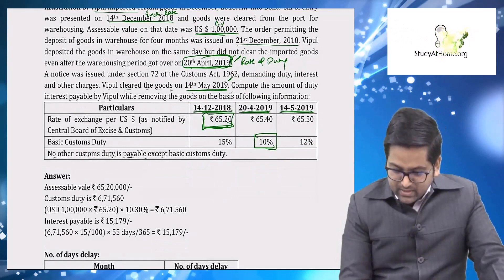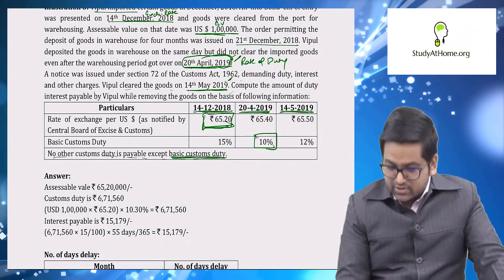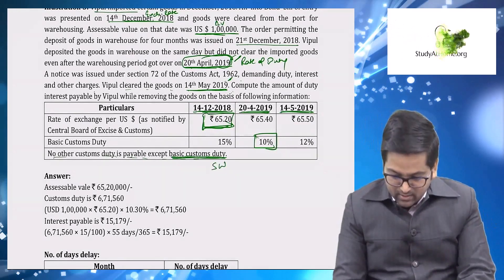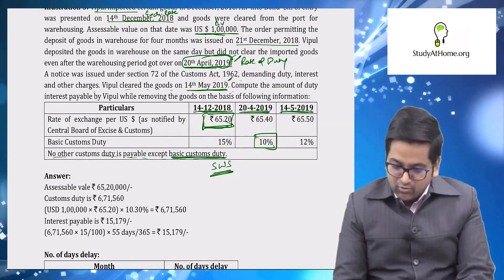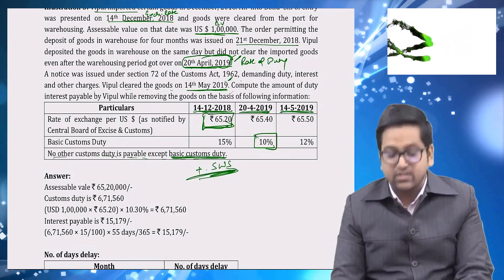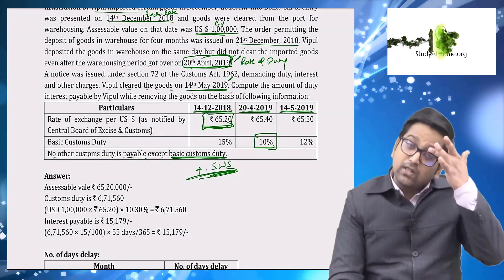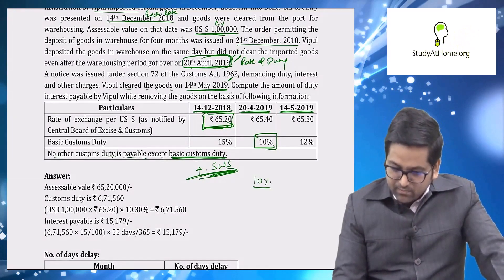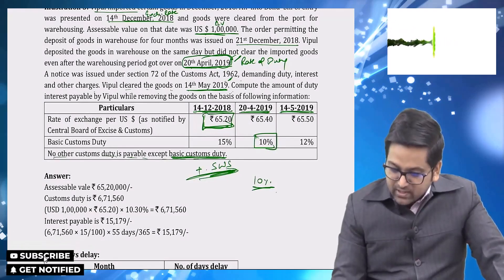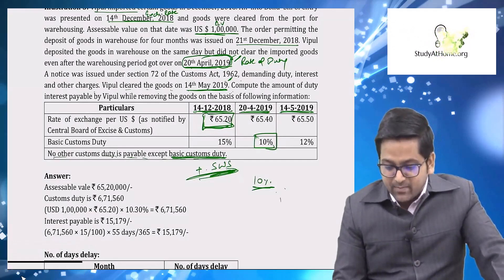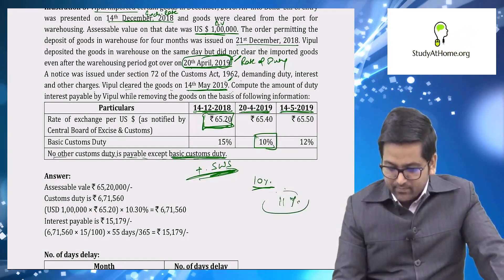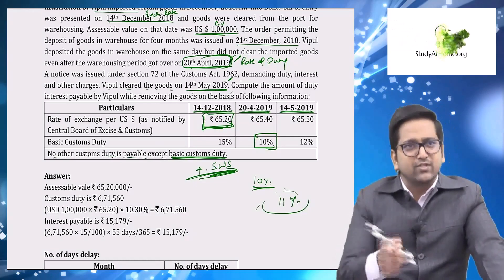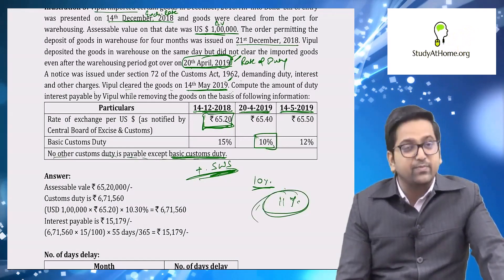No other custom duties apply except basic custom duty. However, SWS — social welfare surcharge — is levied on BCD, so BCD plus SWS will apply. No IGST or other duties. BCD is 10 percent and SWS is 10 percent of BCD, which is 1 percent. So total duty is 11 percent.